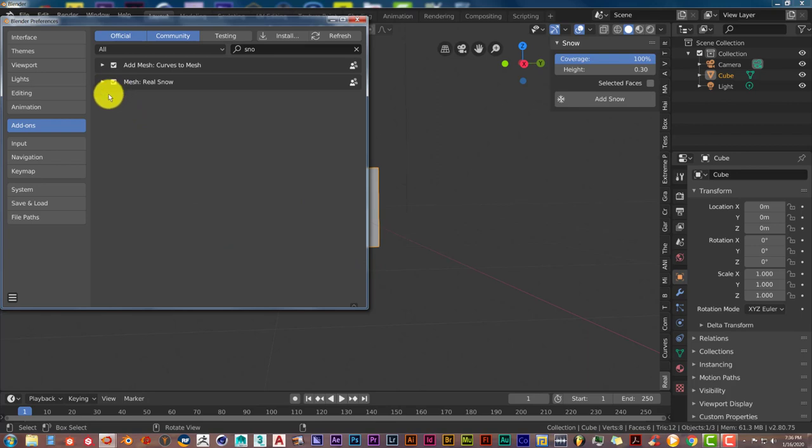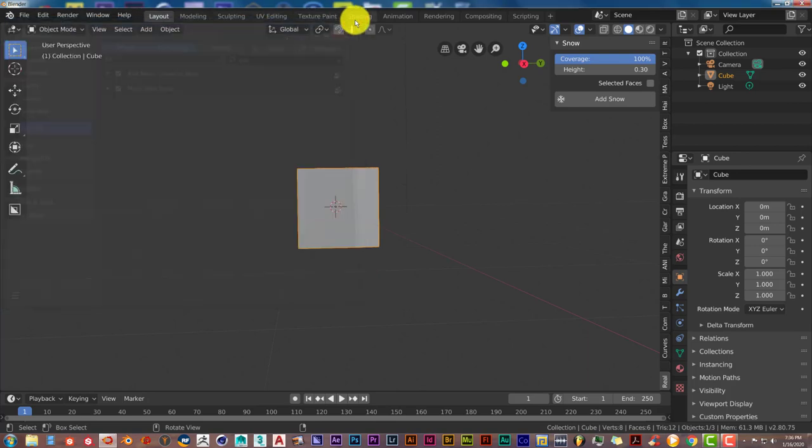After you've done that, activate the checkbox by clicking it, and then it's activated. Mine has already been done, that's why there's a checkmark in the box.